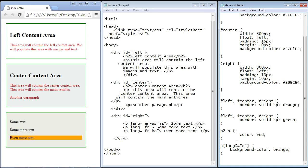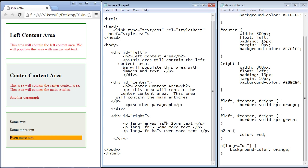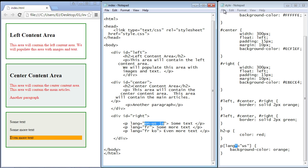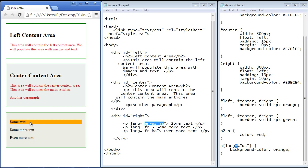There's also another way to target values — selecting a value that appears anywhere in the attribute value. For that we use the wildcard symbol `*=`, placed where the dollar sign was: `[lang*="us"]`. So anything that has 'us' anywhere in it — only the first element should be selected. The wildcard allows us to match a value anywhere inside the attribute value. We save, refresh, and the first paragraph is selected. That's how these attribute selectors work, and I'll put all this code in the description.